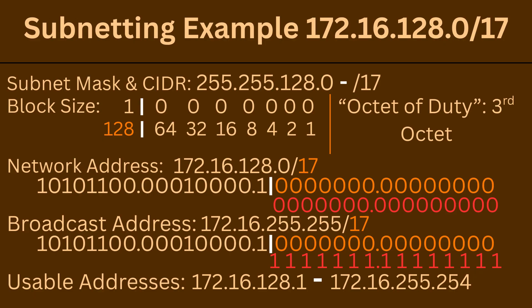Down below I have a free subnet cheat sheet that you can download and use, along with some other products that I think will further enhance your understanding on this topic.